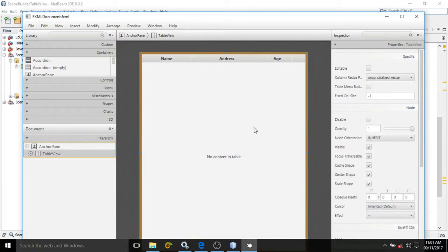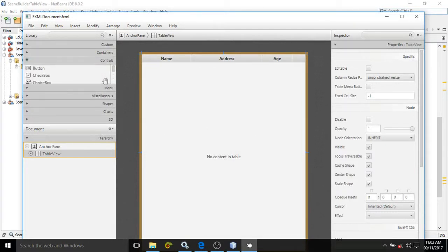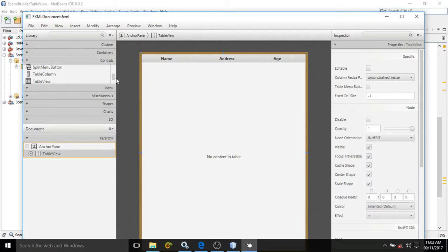To do that, from the control section, you need to drag and drop a control which is called TableView. I have dragged and dropped it here. Once you drag and drop the TableView, you will be able to see only two columns with the names C1 and C2.